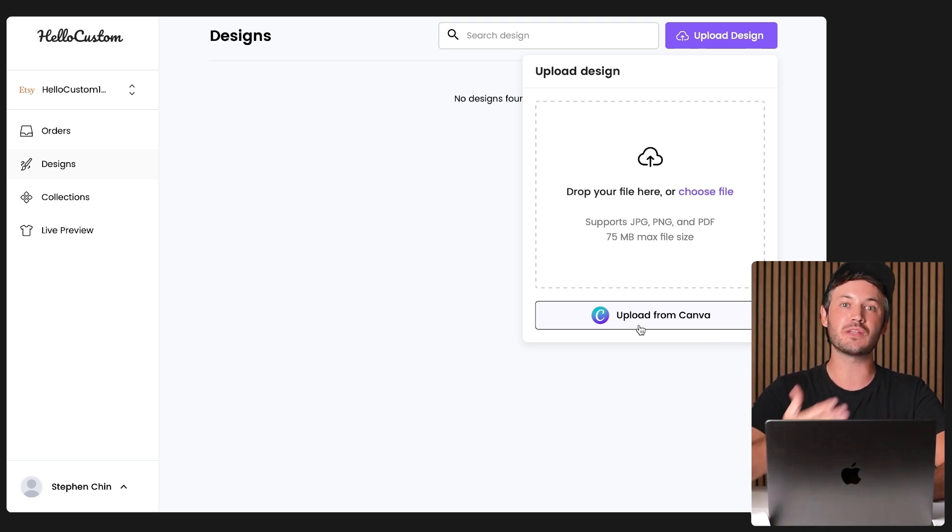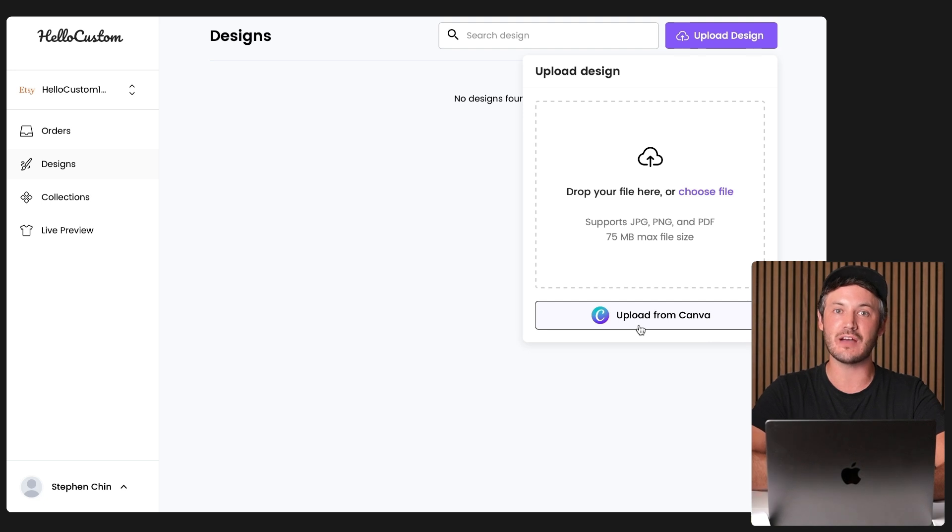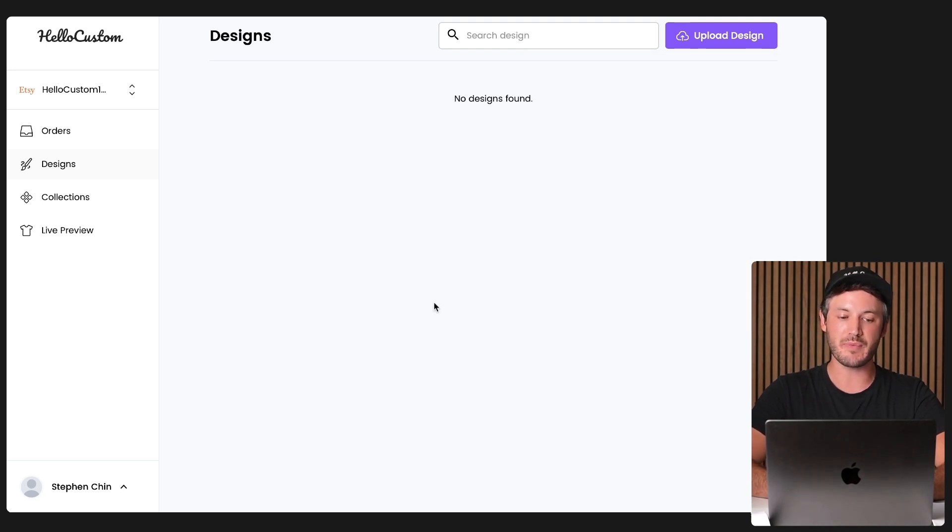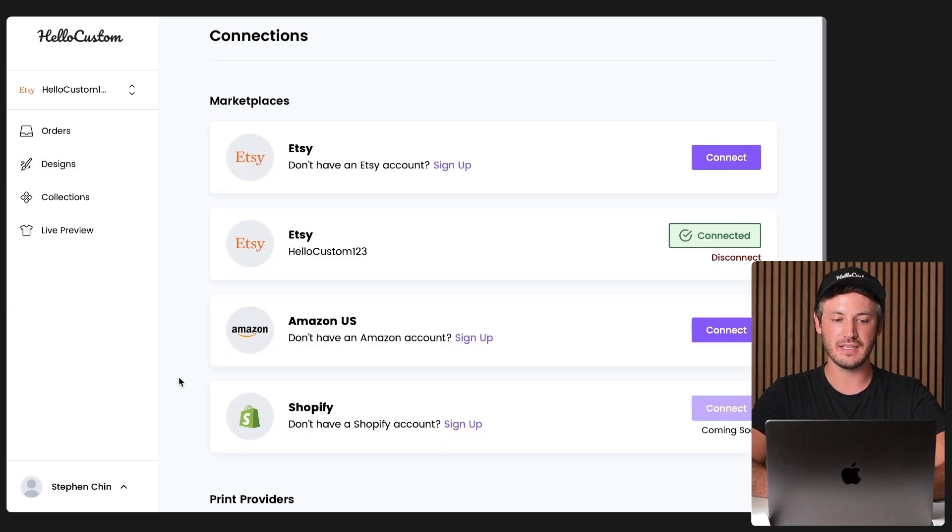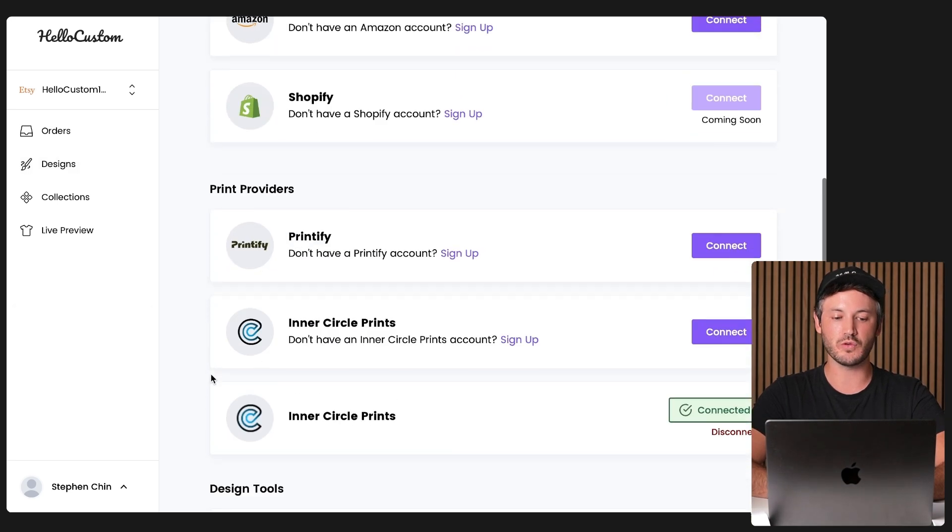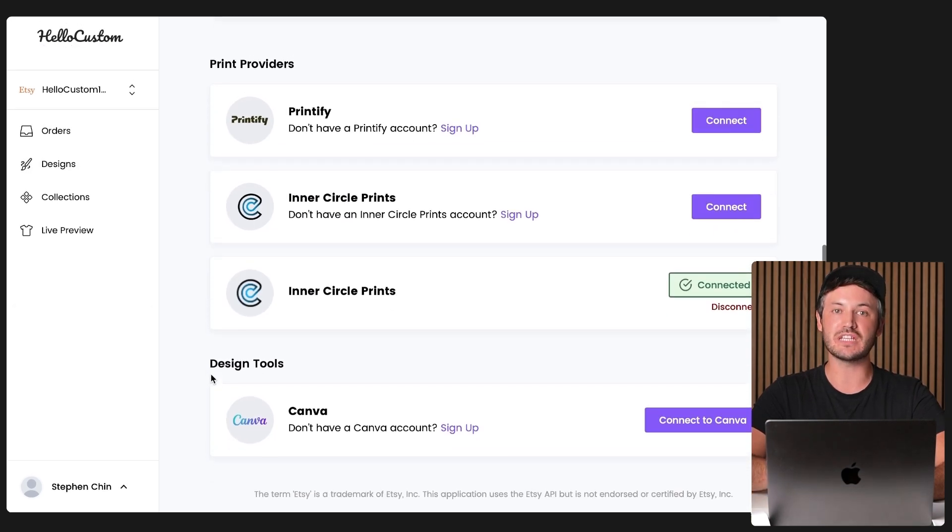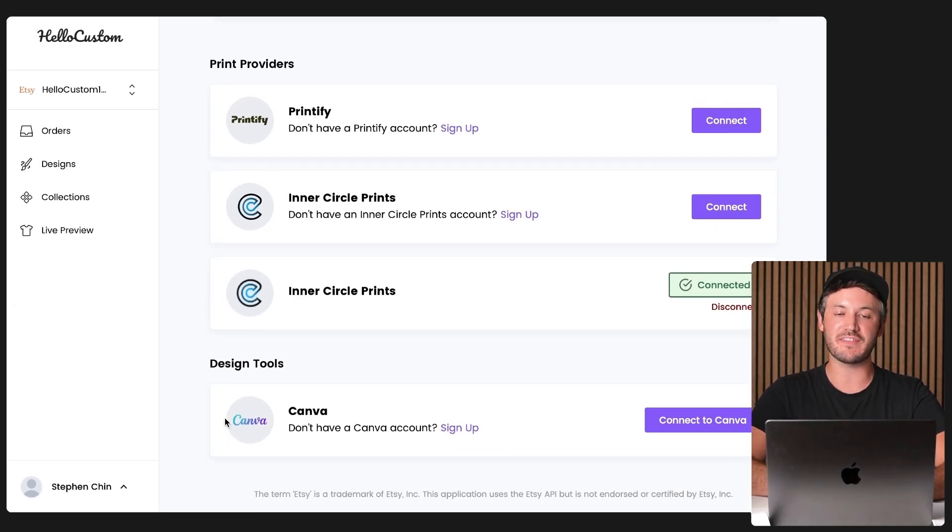The first thing that we need to do is connect our Canva account to Hello Custom. We can do that by going to the bottom left and going to our connections page right here. Next, if you scroll down, there is a new tab called design tools where we have Canva as an integration.